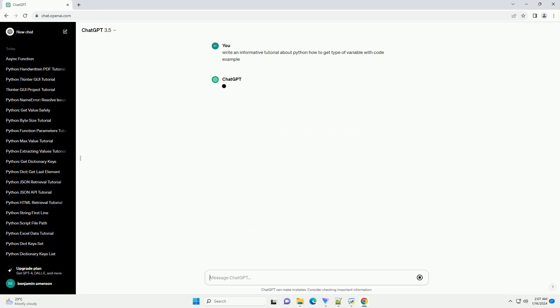Introduction: In Python, variables can hold different types of data, such as integers, floats, strings, and more.